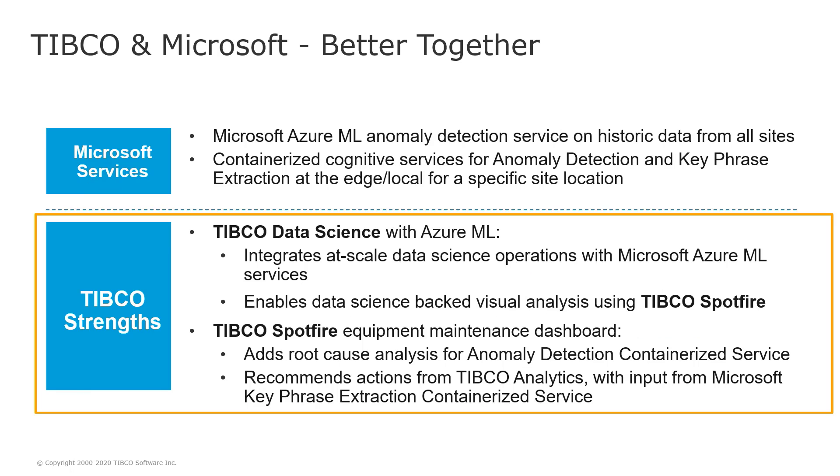We are using two pieces of technology, TIBCO tools and Microsoft services. We are using two Microsoft services, Azure Machine Learning Anomaly Detection service and keyphrase extraction service. And we are using them in two forms. One is cloud service and the second one is containerized service.